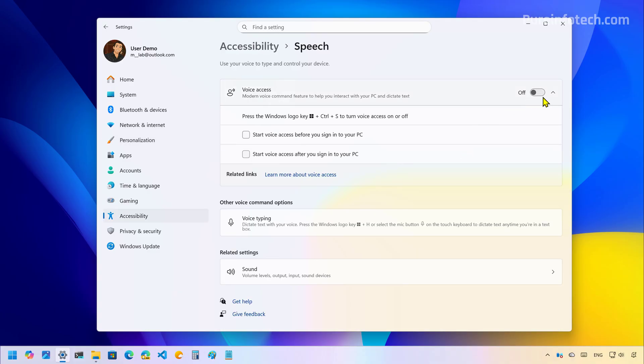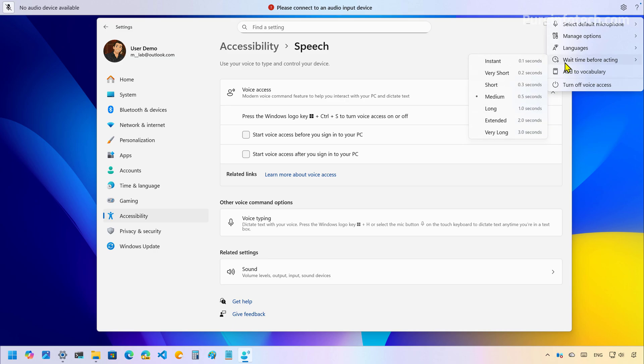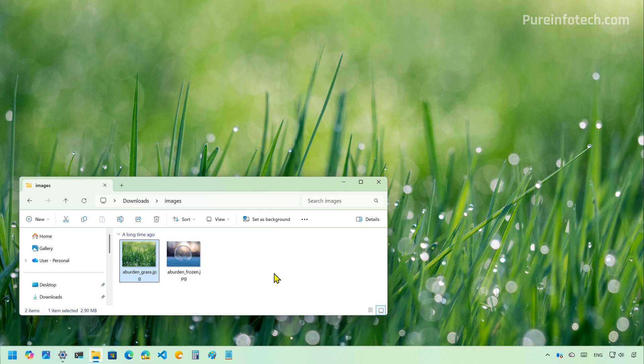Now if we turn on Voice Access, we're going to notice that the feature now includes the wait time before acting, and you can choose from different options.